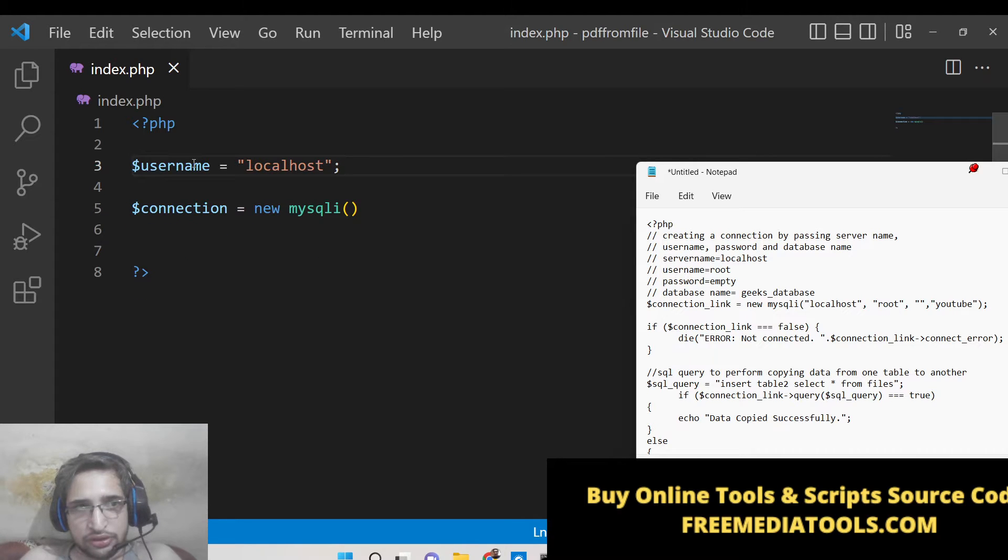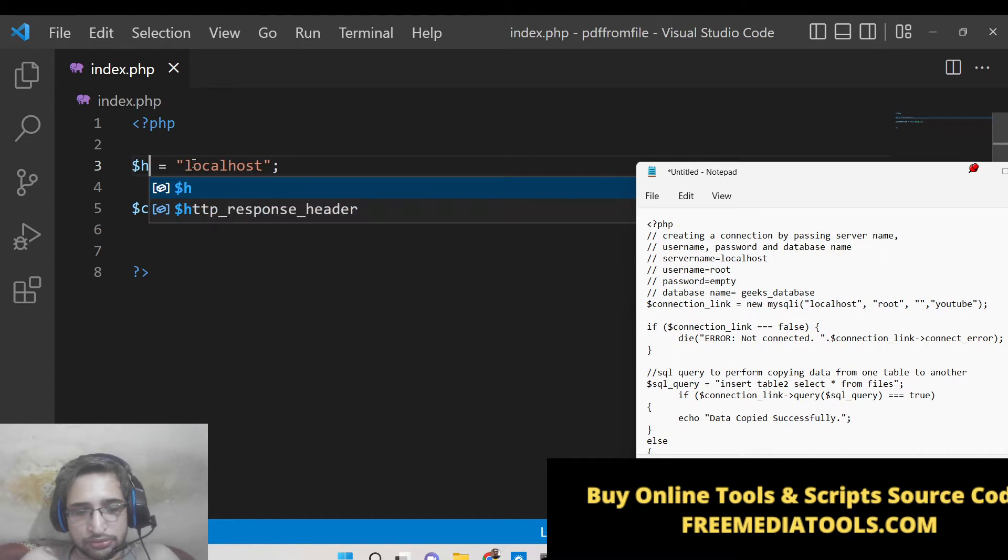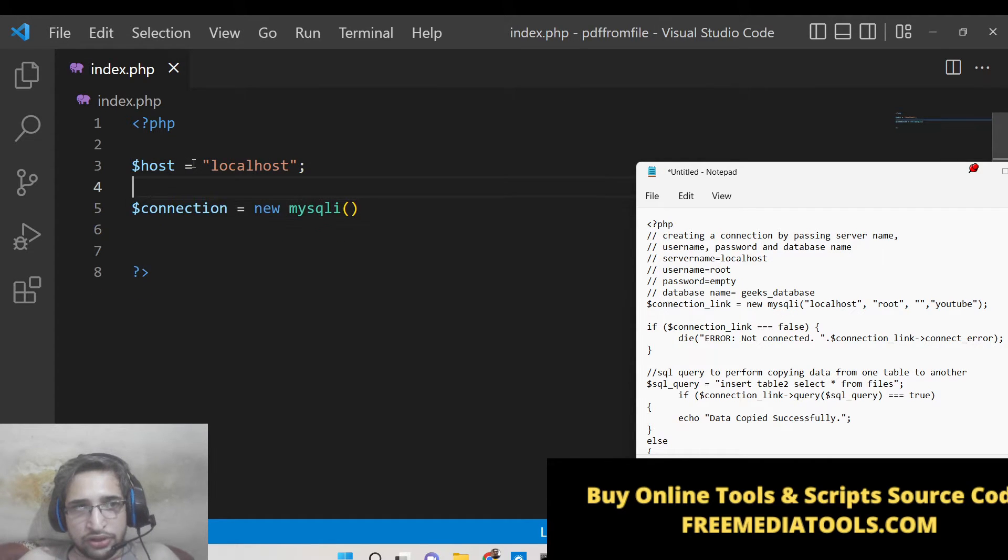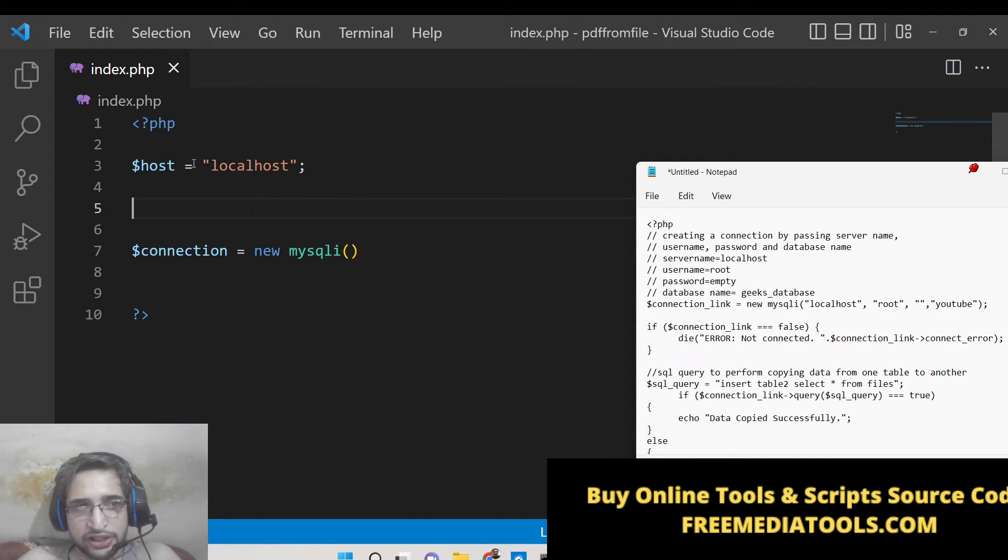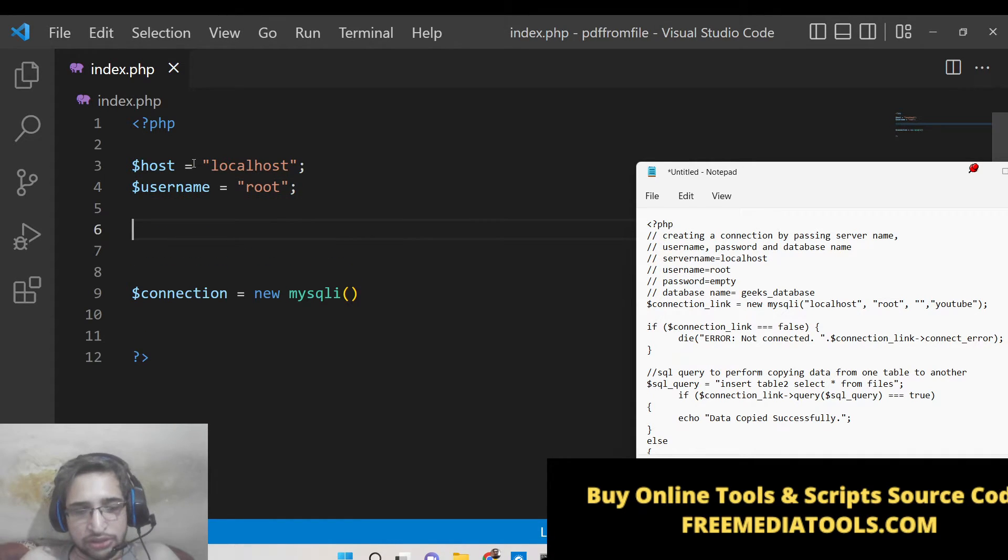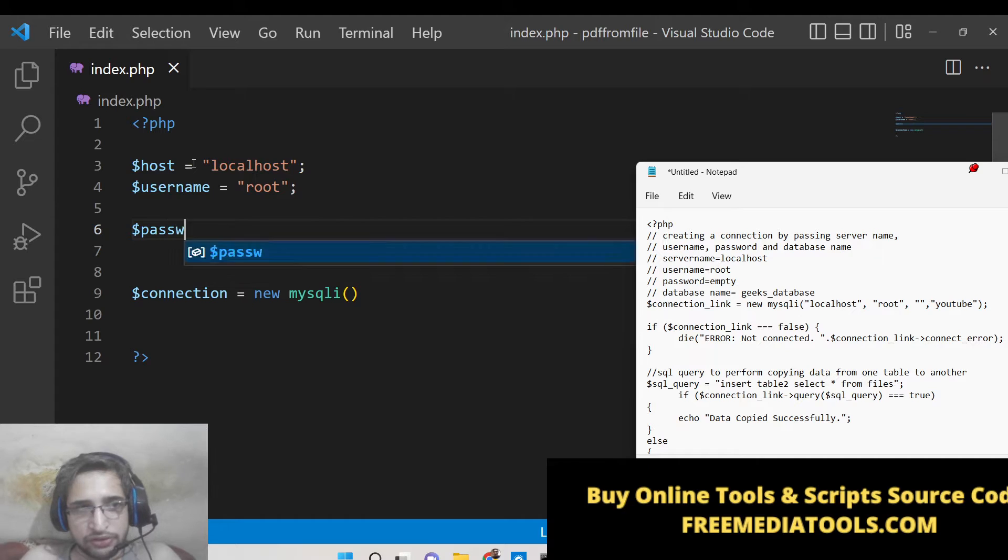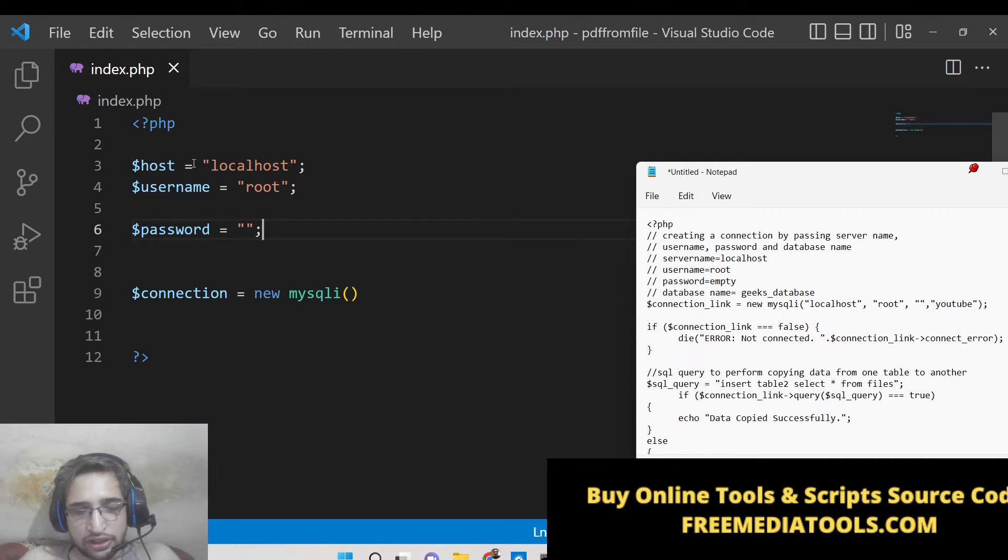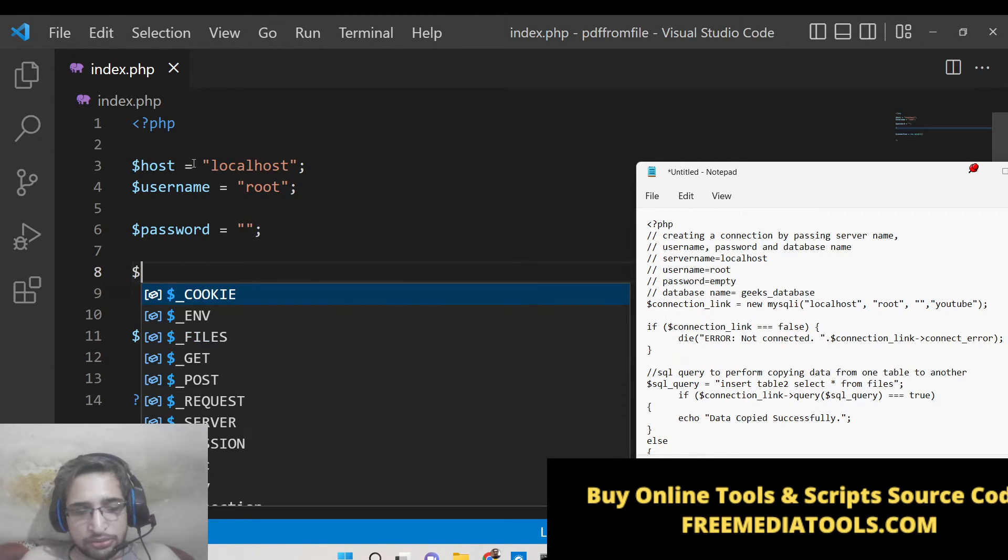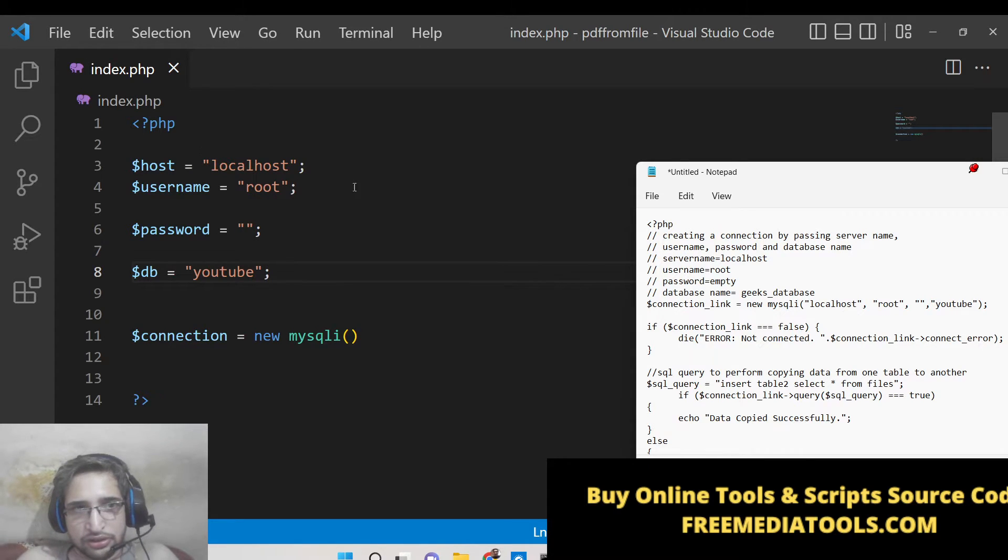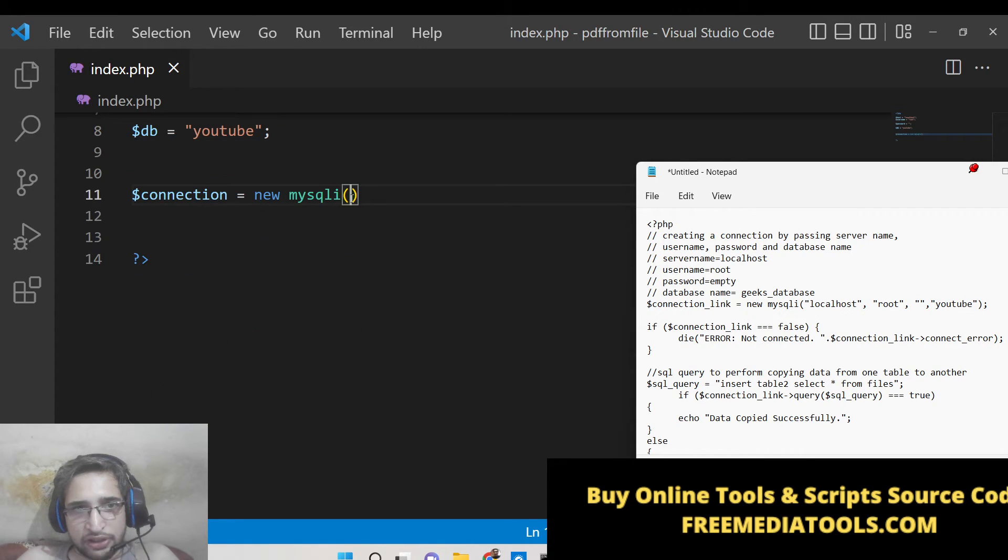Sorry, this is host, not username. If you are working with the real server then you will put your website name. Username is the root which is default username. Password will be default which is nothing. And the database name - so DB is equal to YouTube in my case.